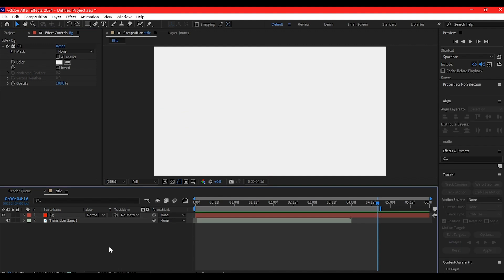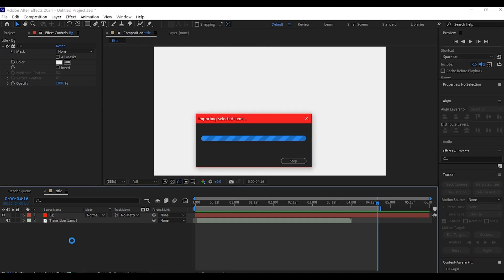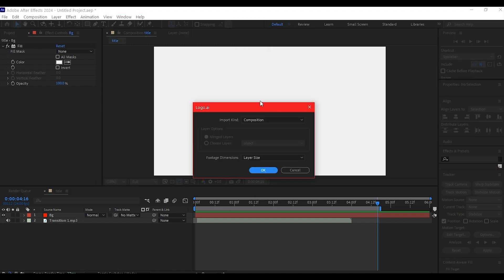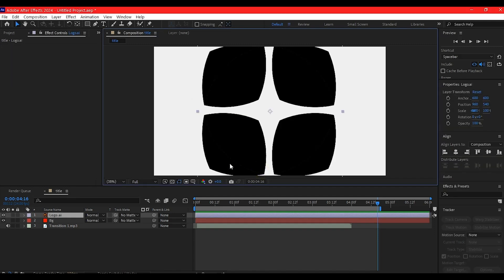The title animation needs a logo, so bring the logo into the project. Navigate to your project file, select the logo, drag and drop it into the timeline. Set it to footage and hit OK.